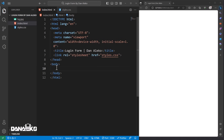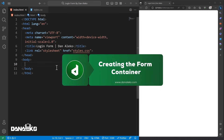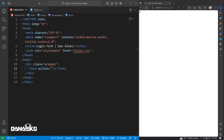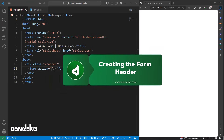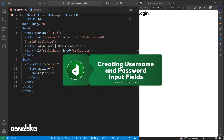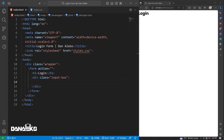I will get rid of the sidebar by hitting Ctrl or Command B. Create a div with class 'wrapper,' and inside it create a form with an empty action attribute, since we are not submitting form data. In this form we will add one H1 heading — I will call it 'Login.' Still in the same form, create a div with class set to 'input box.'